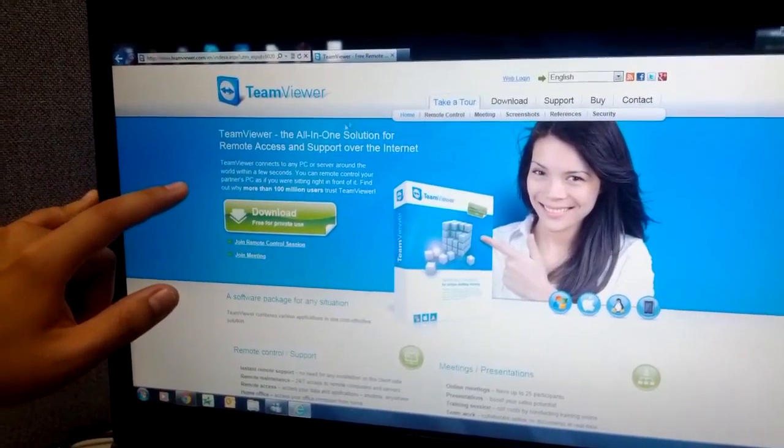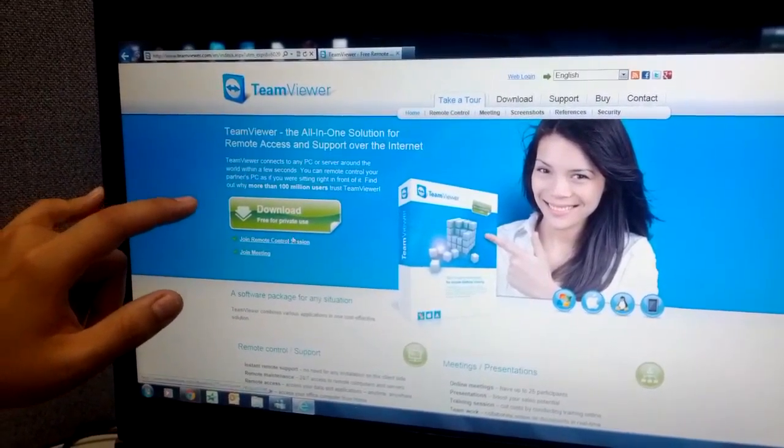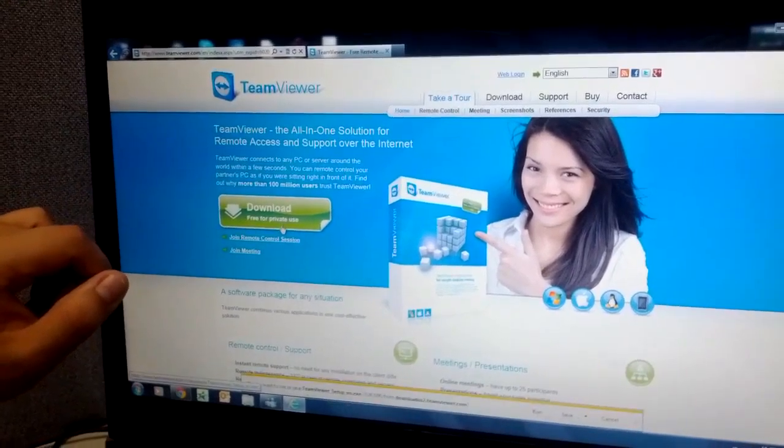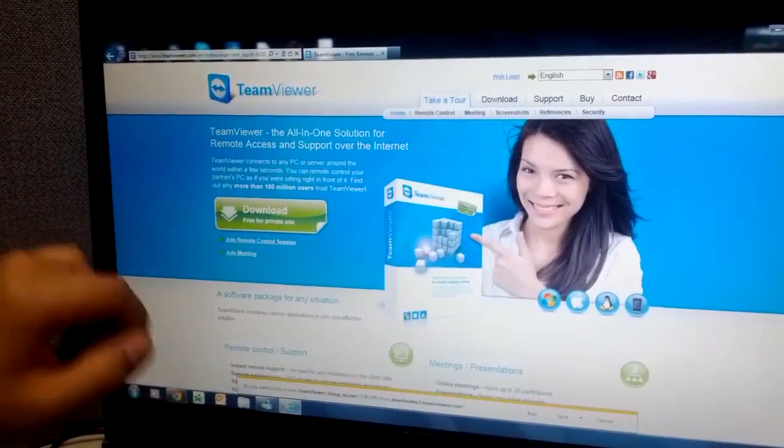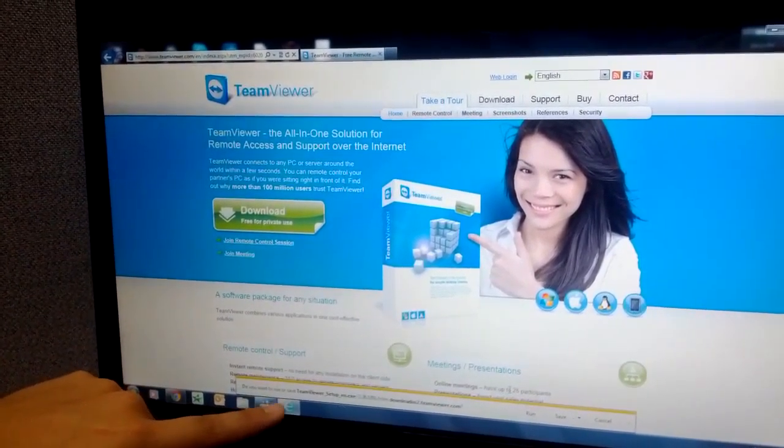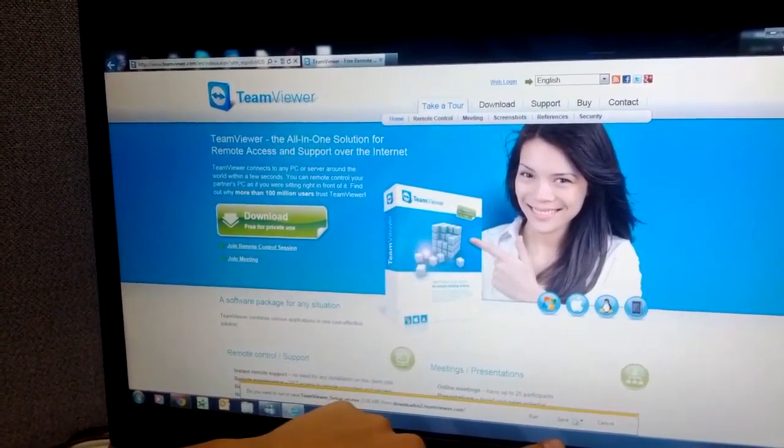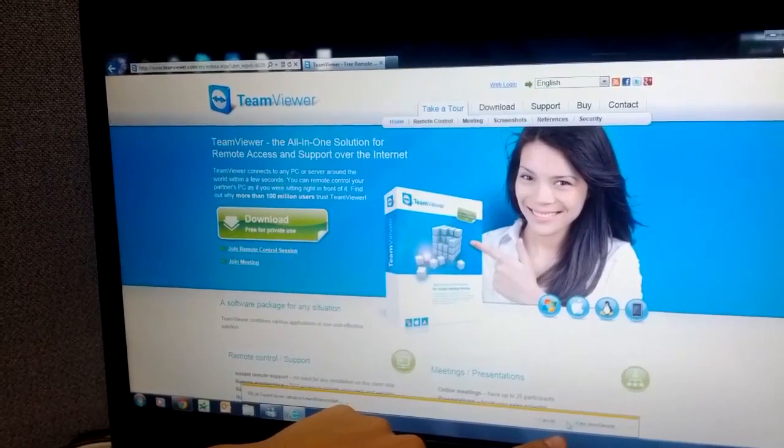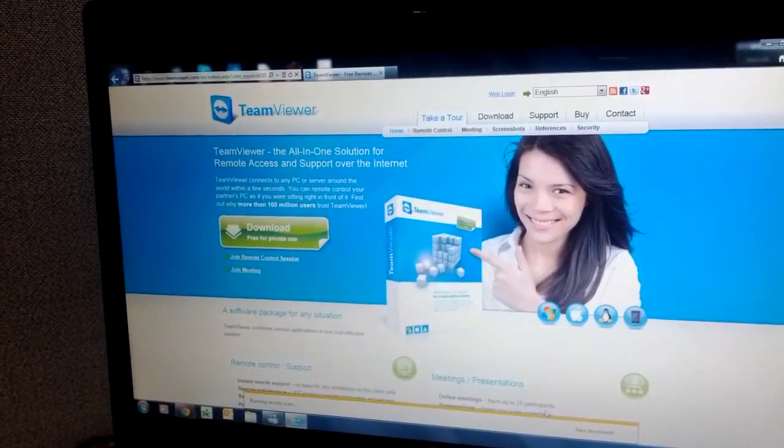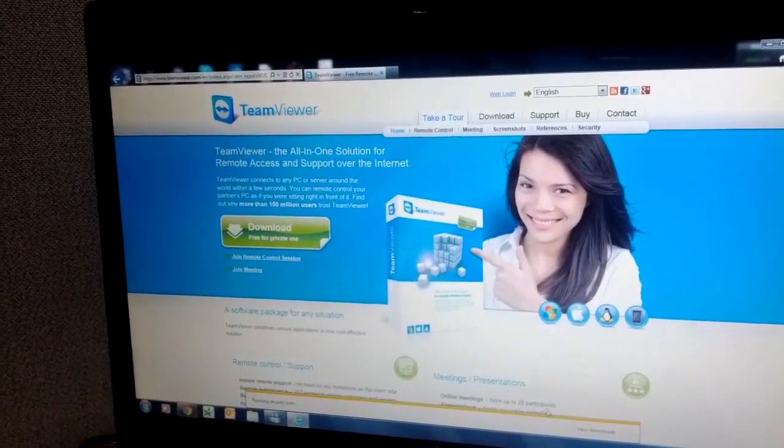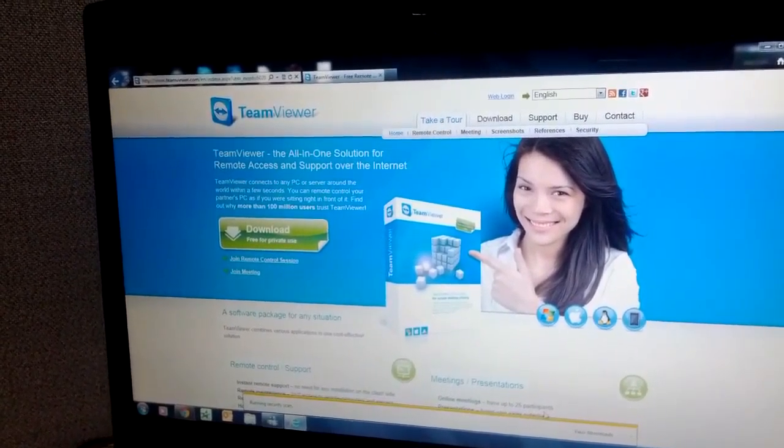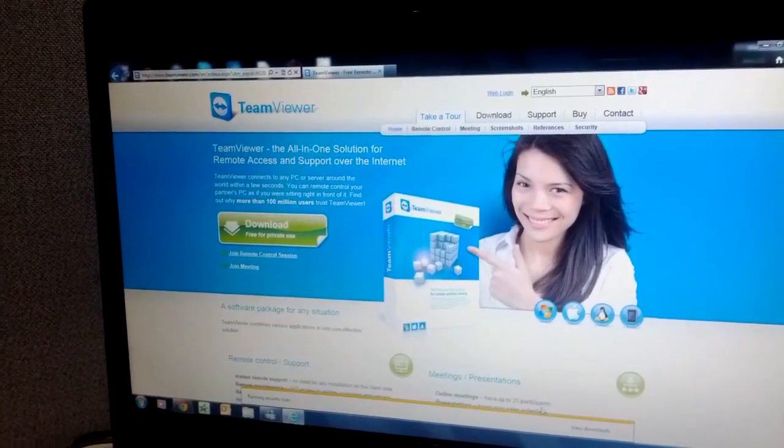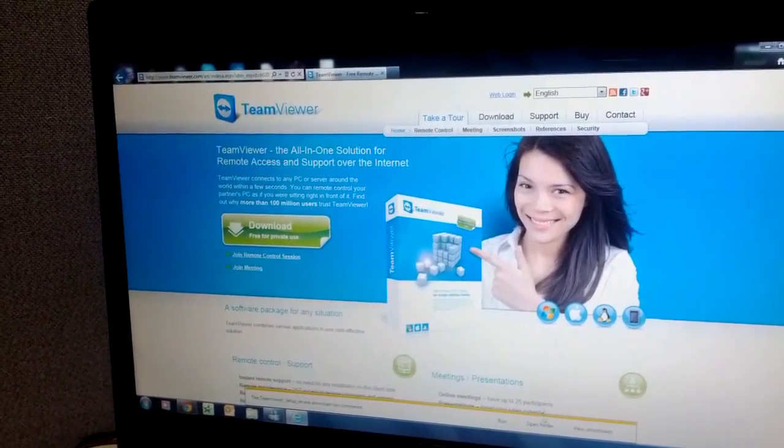You have the green button which is your download link, so go ahead and click that. On the bottom here in Internet Explorer 9, we're going to go ahead and hit Save. Now we're going to wait for this to download.